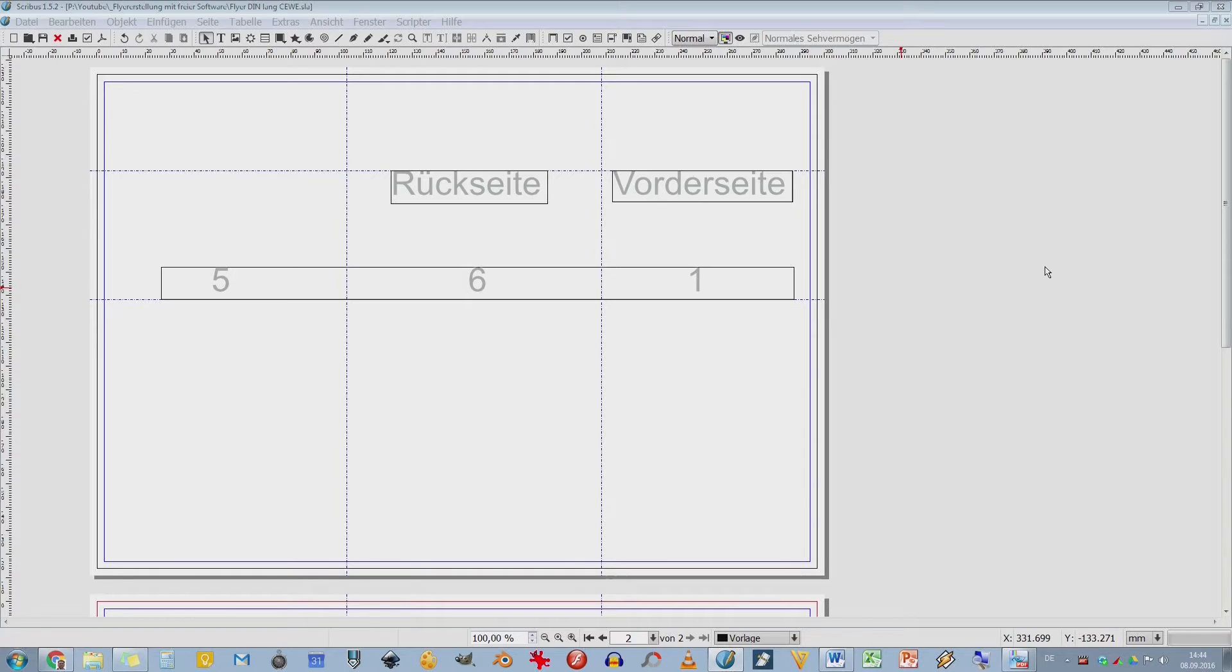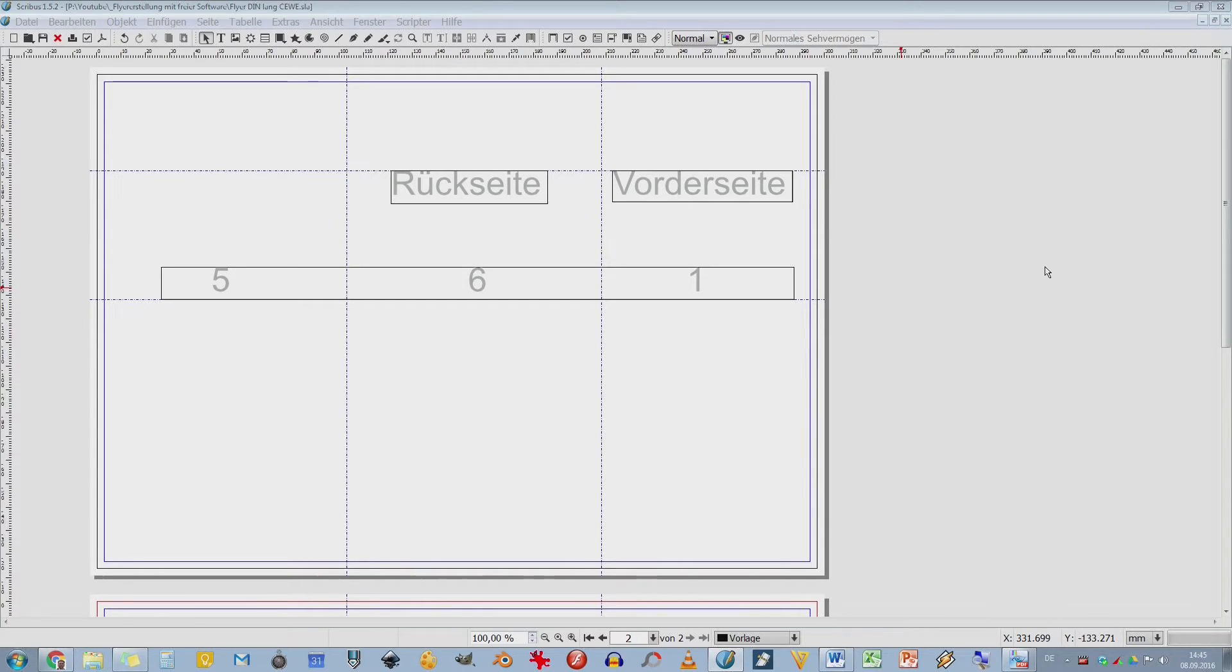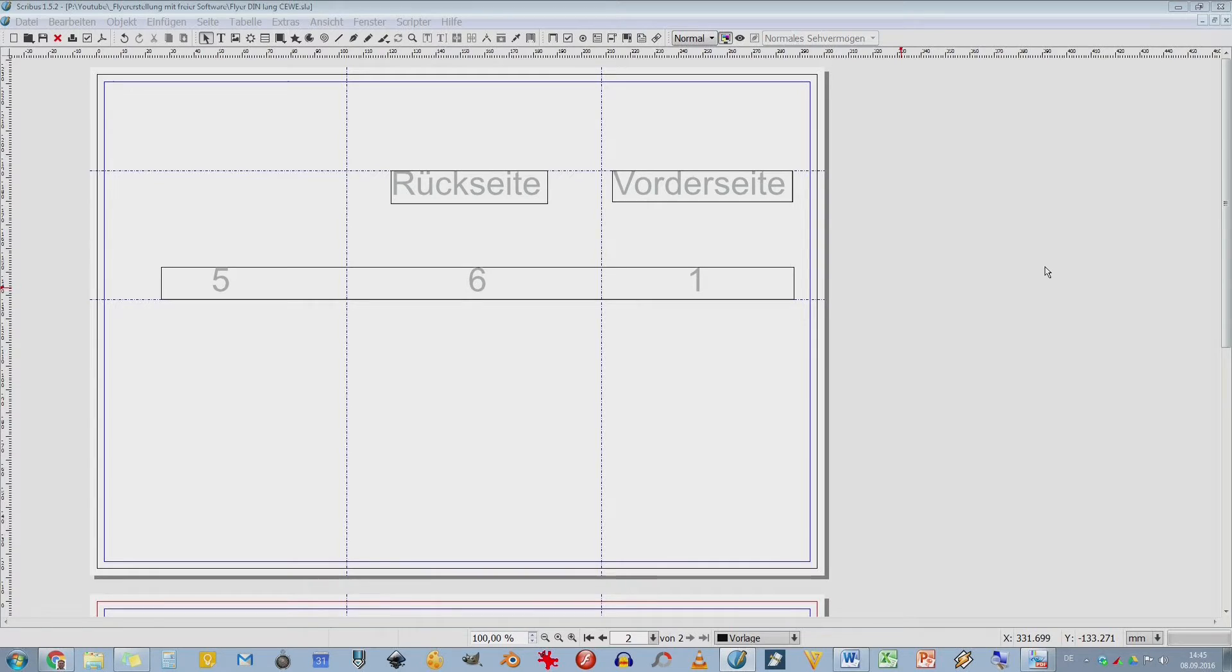Viele Leute arbeiten daran. Jeder möchte was anderes. Jeder hat seinen eigenen Schwerpunkt. Und Scribus wird so geliefert, dass es ja schon gewisse Voreinstellungen hat. Die kann ich auch benutzen als Anfänger. Gar kein Problem. Aber ich kann es mir auch individuell anpassen.